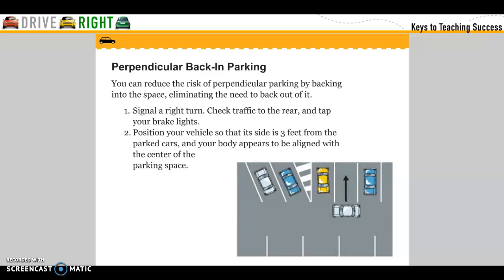Perpendicular parking — backing in. You can reduce the risk of perpendicular parking by backing into a space, eliminating the need to back out of it. To do this: signal to the right, check traffic to the rear, and tap your brake lights. Position your vehicle so that its side is three feet from the parked car and your body appears aligned with the center of the parking spot.